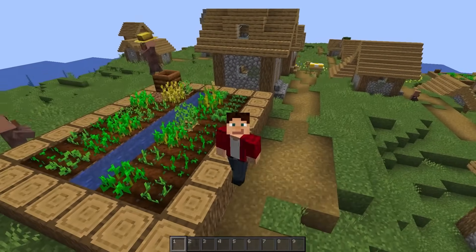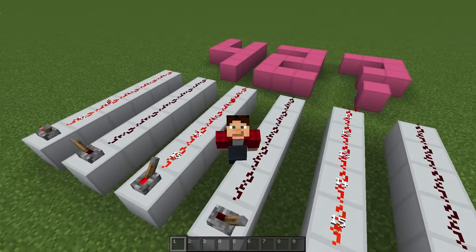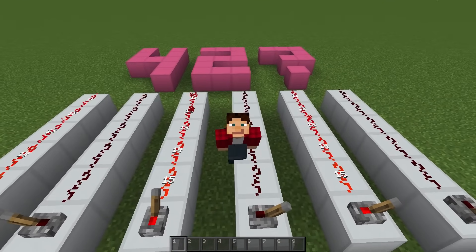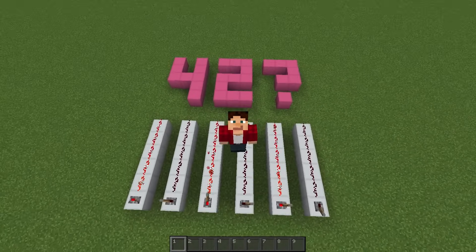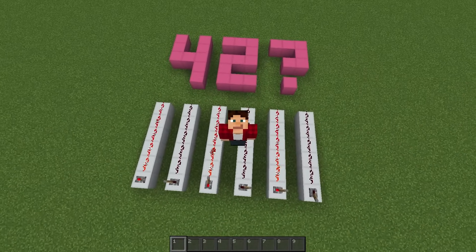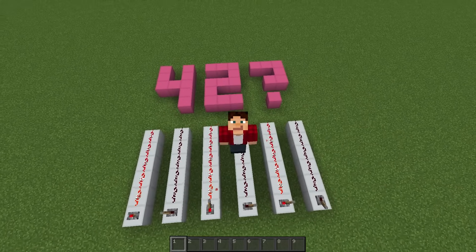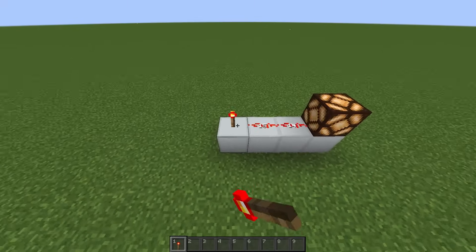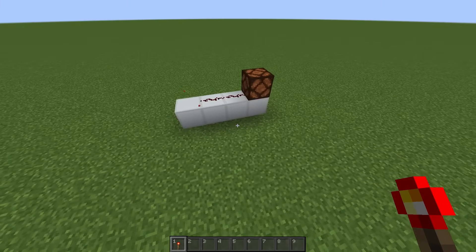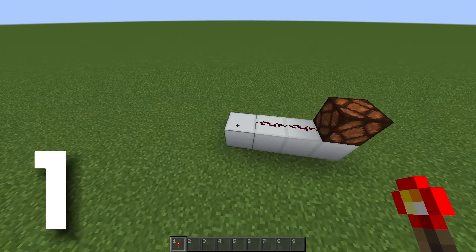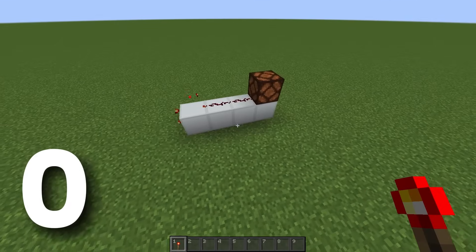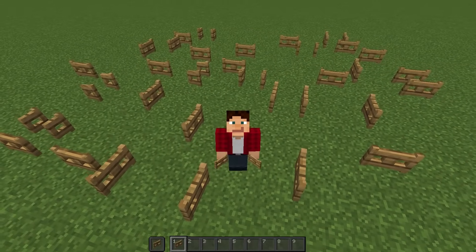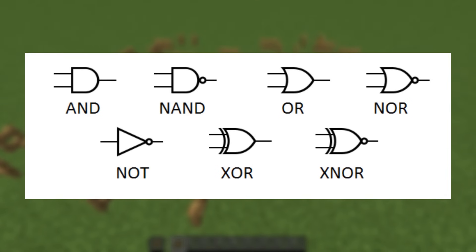So how the heck are we going to do that? Well before we start, let me just give you a basic rundown of how computers work. Because at a fundamental level, computers don't even know what a number or anything really is. All they know is whether there's power or no power on a wire, represented by a 1 for power and a 0 for no power.